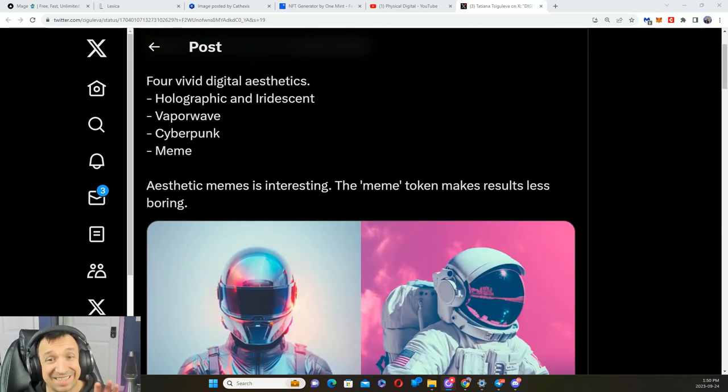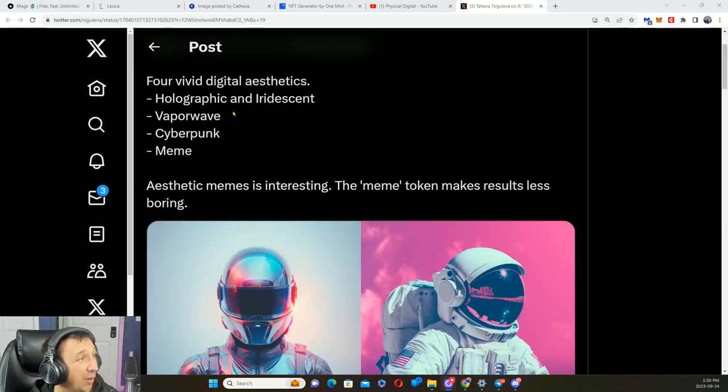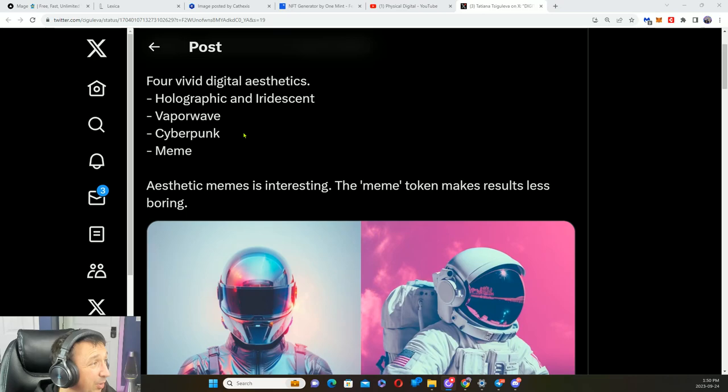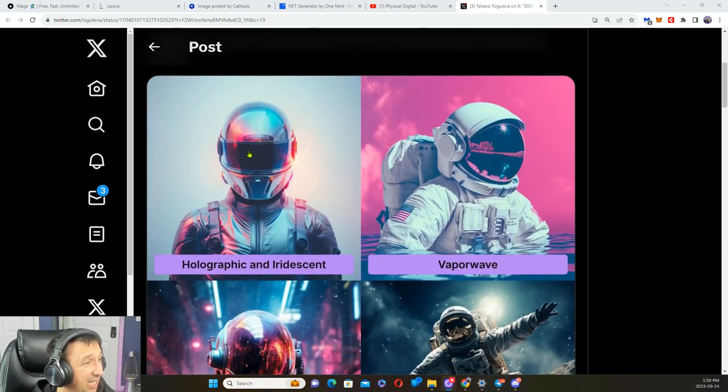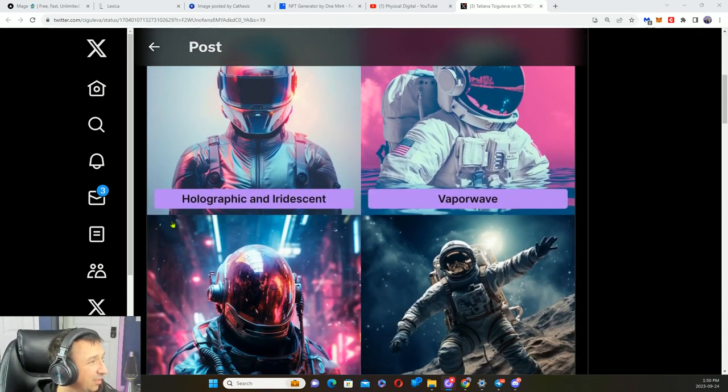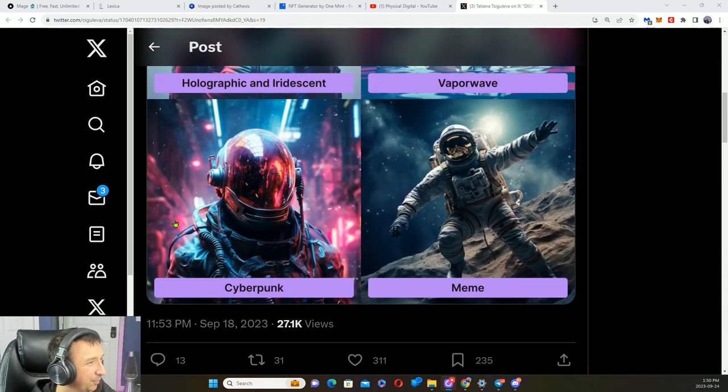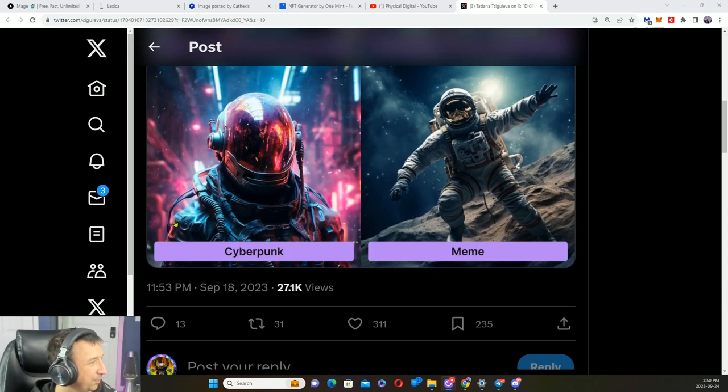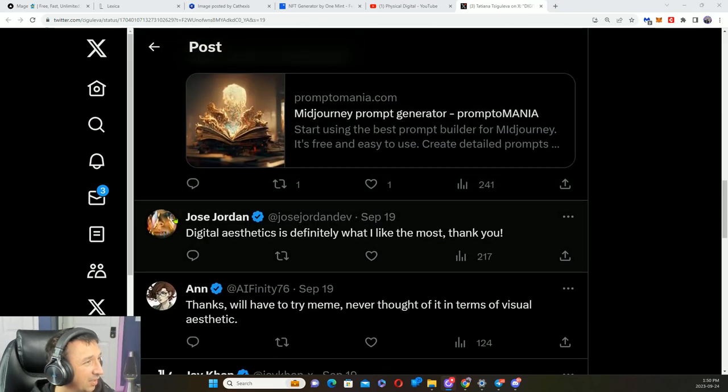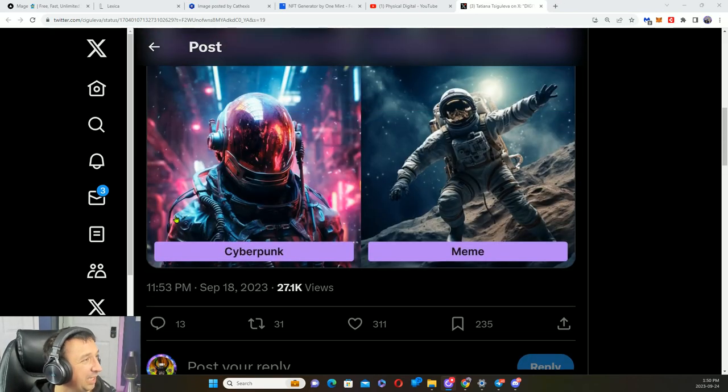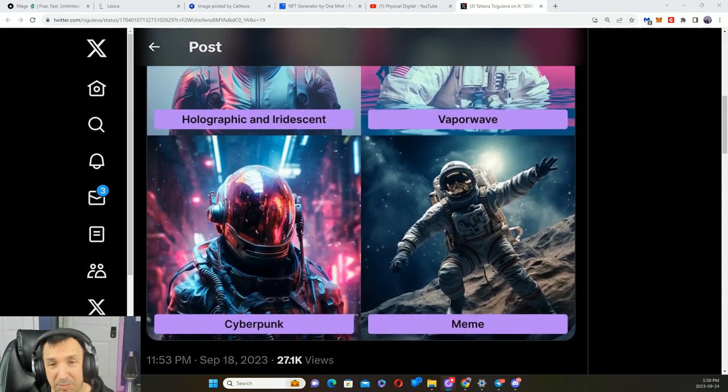Different aesthetics: holographic, iridescent, vaporwave, cyberpunk, and meme. Gotta love me my cyberpunk.